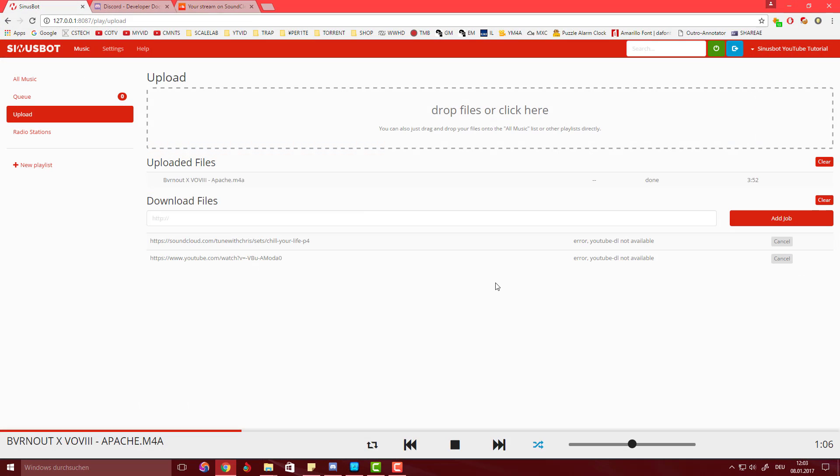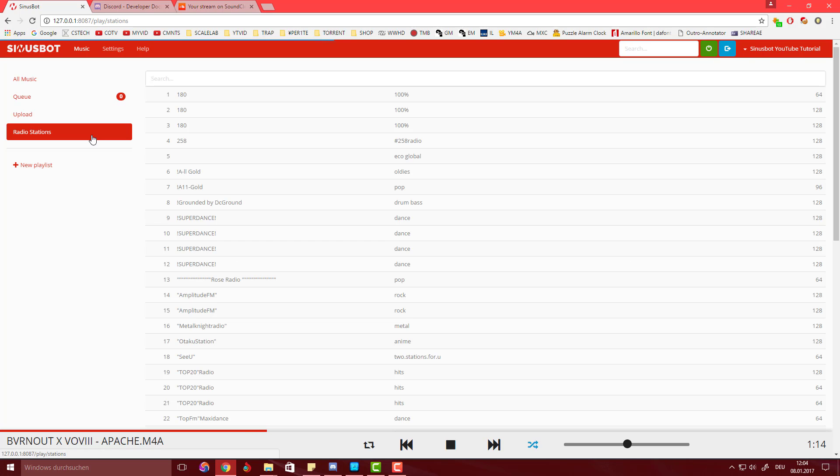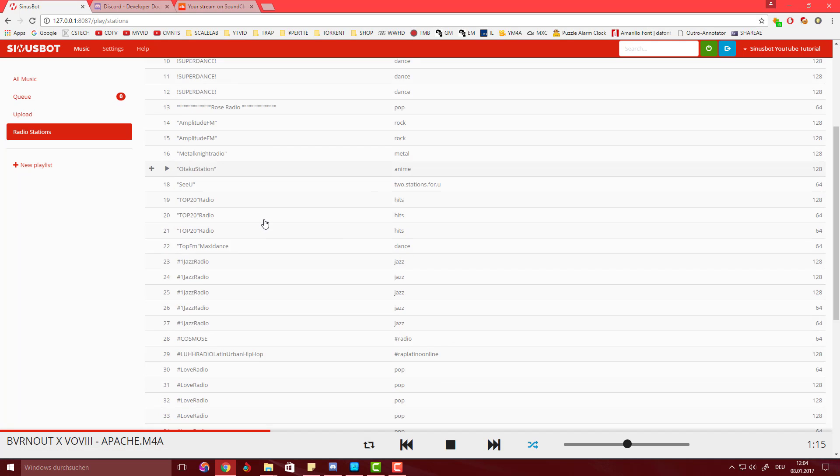And the great thing about this bot is that you can actually manually control what it's playing at that time, and that makes it quite practical.